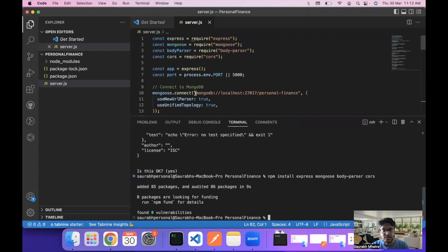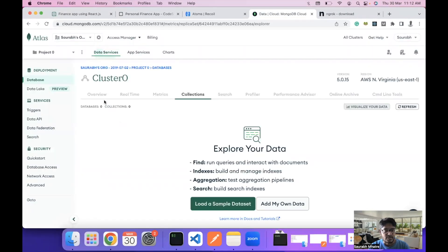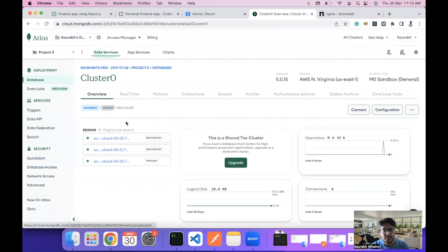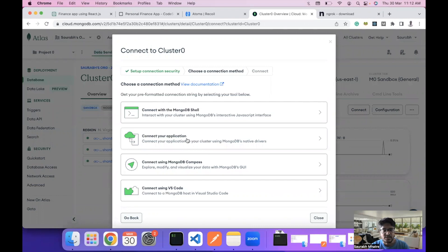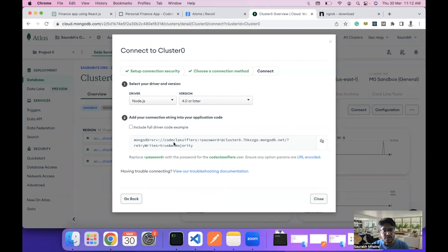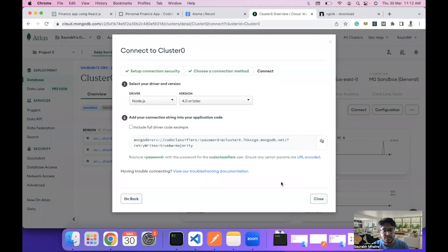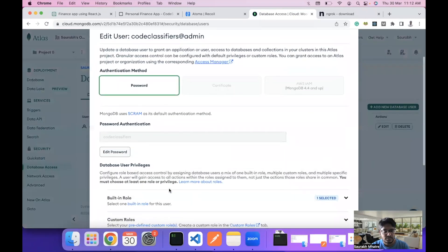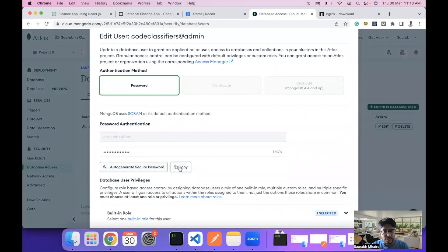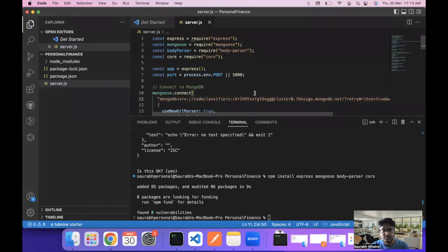We need to create a connection to MongoDB, and I'm using MongoDB Atlas. We click connect to get the connection string, copy it, and add it into the mongoose.connect call. Then we go to Database Access to create a new password, copy it, and update the connection string. Make sure to also allow network access in the Network Access tab.